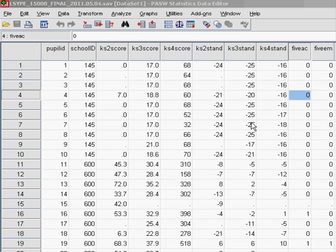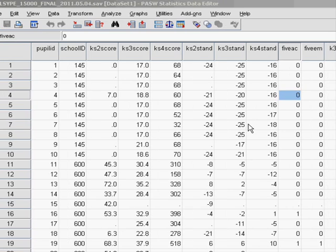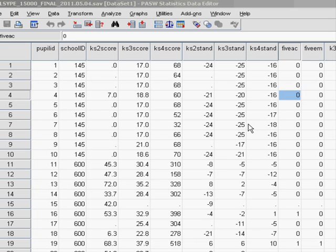The example we'll look at here is whether there are differences in age 14 exam scores between different ethnic groups.